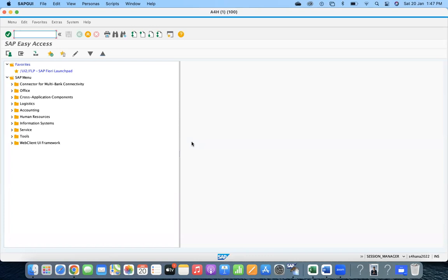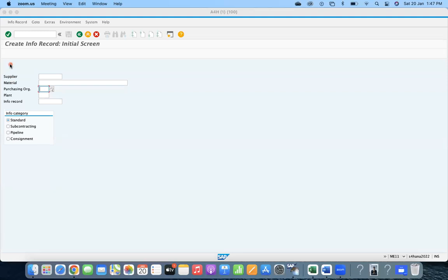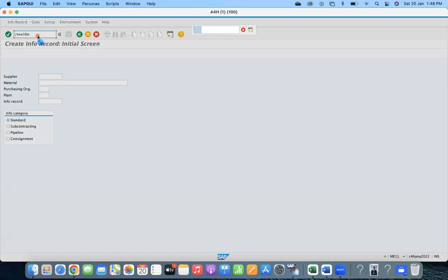When you go to ME11, you can maintain the info record at the purchasing organization level only, or at the purchasing organization plus plant level. The same structure is reflected in the table as well — either purchasing organization only, or purchasing organization plus plant. This is important to understand in the context of what we are about to discuss.